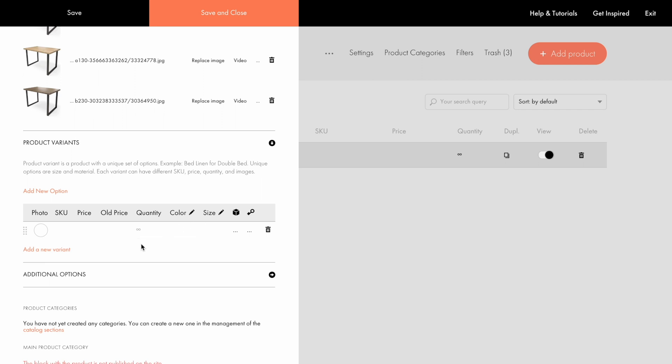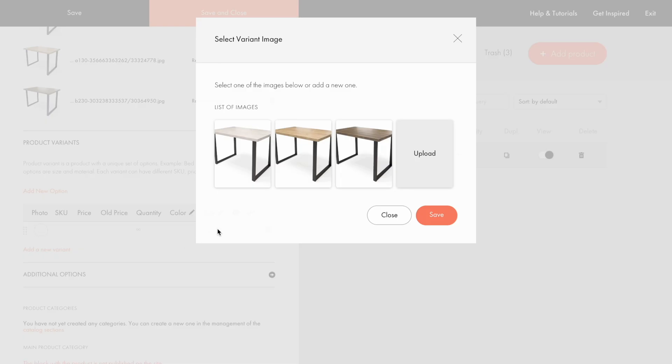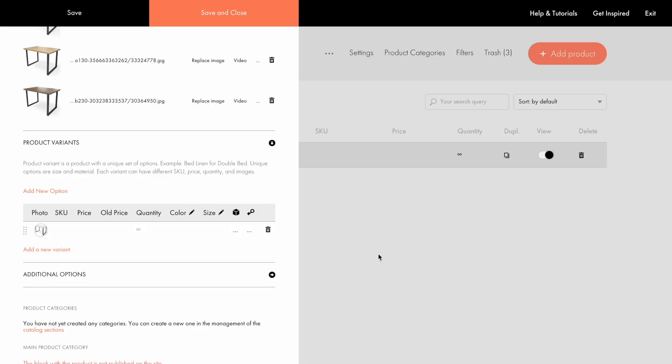For each variant, you can add a separate image, either by selecting the image from those you've uploaded before or by uploading new ones. Also, you can create a separate SKU, price, quantity, and title for each variant.